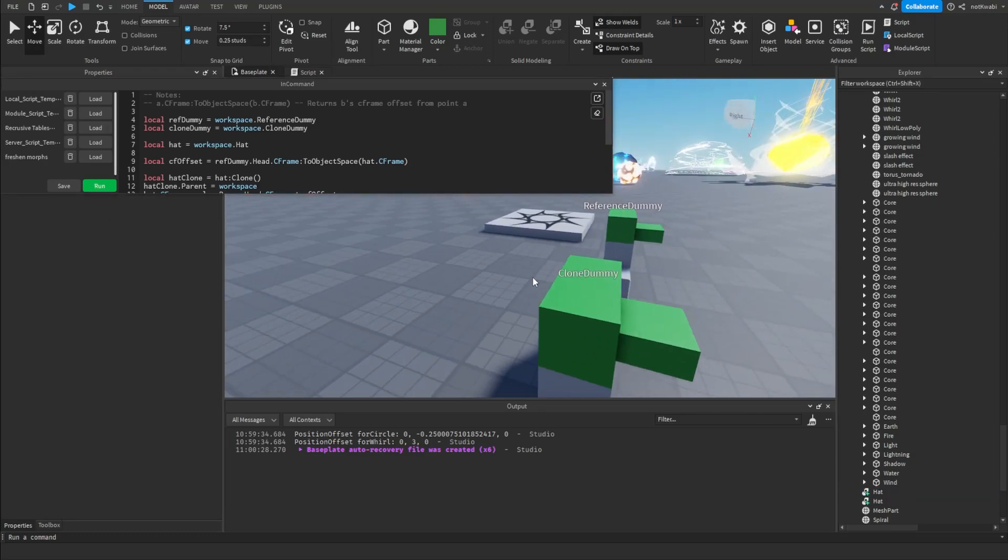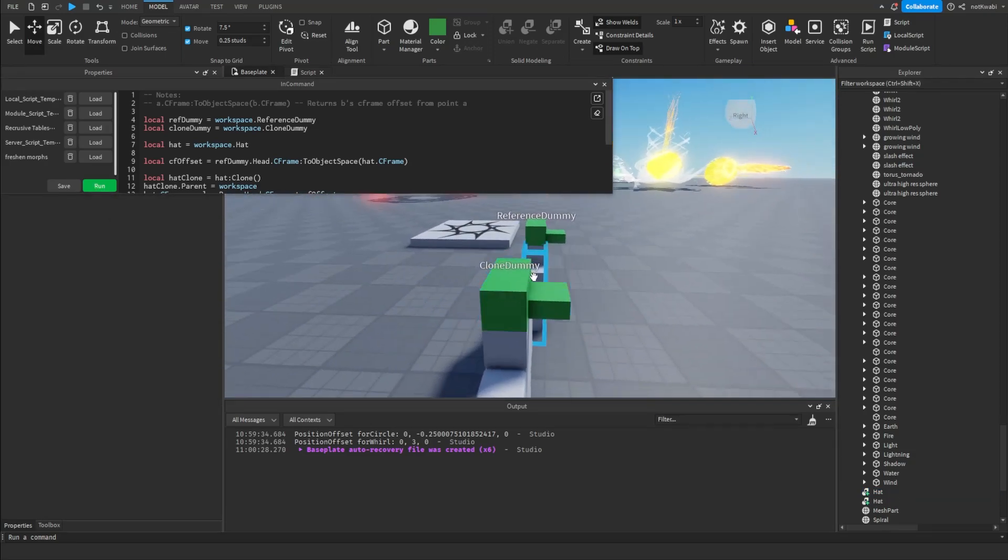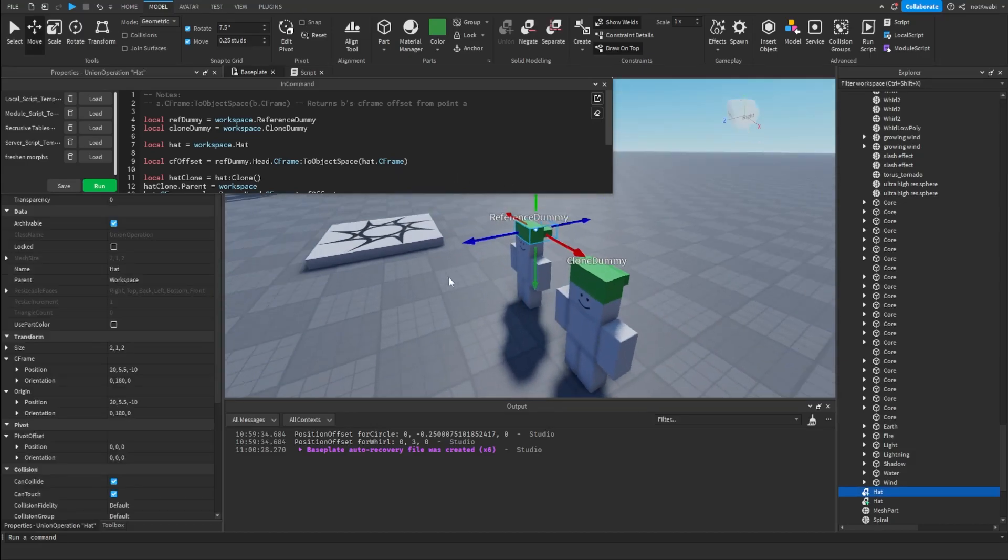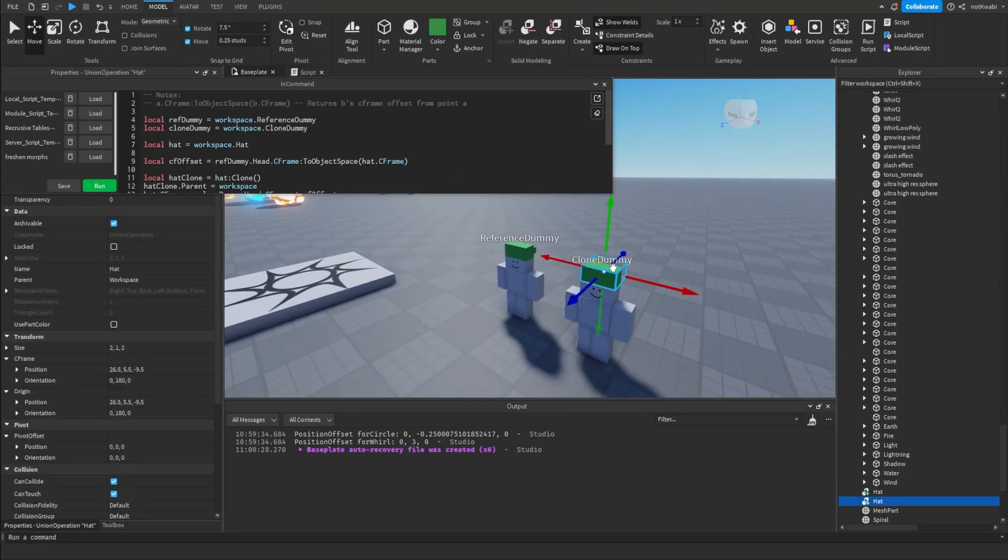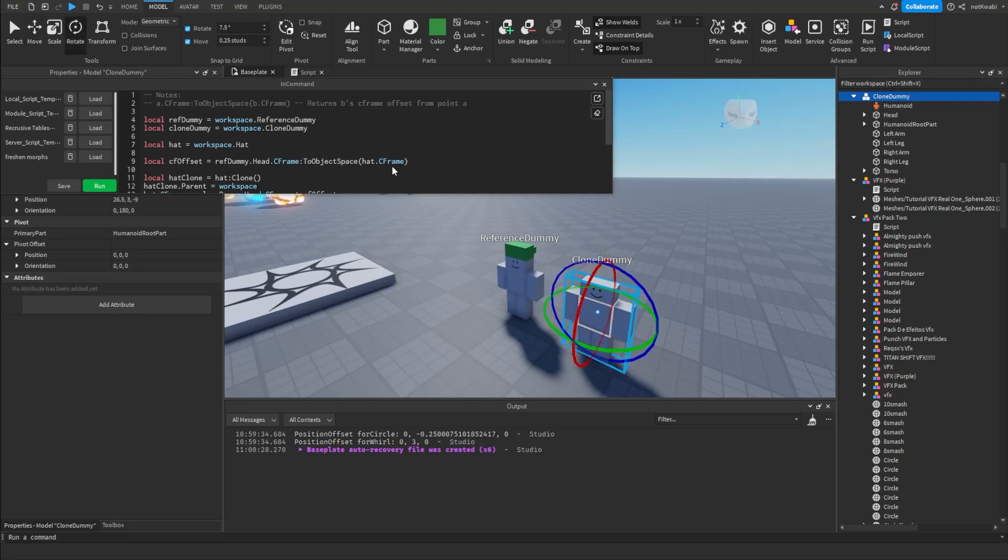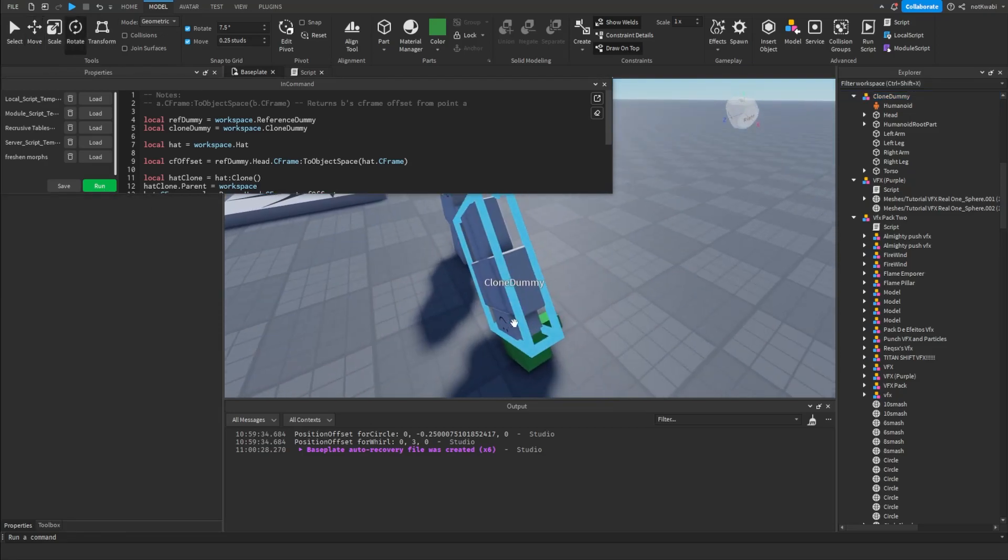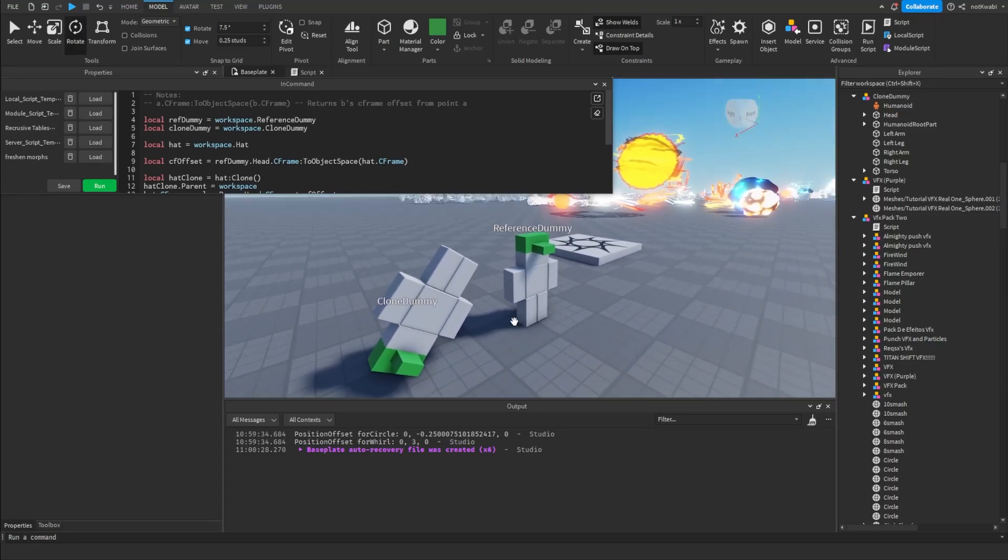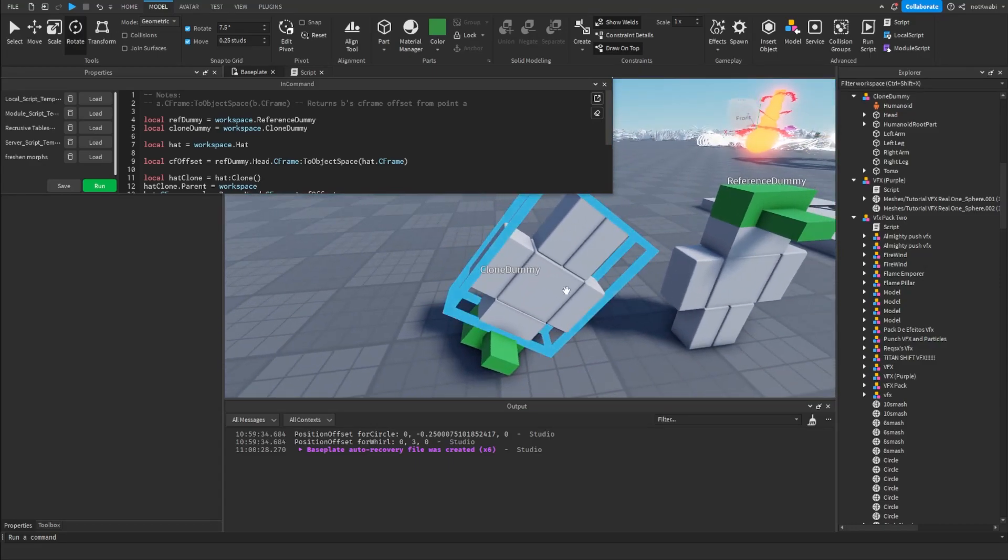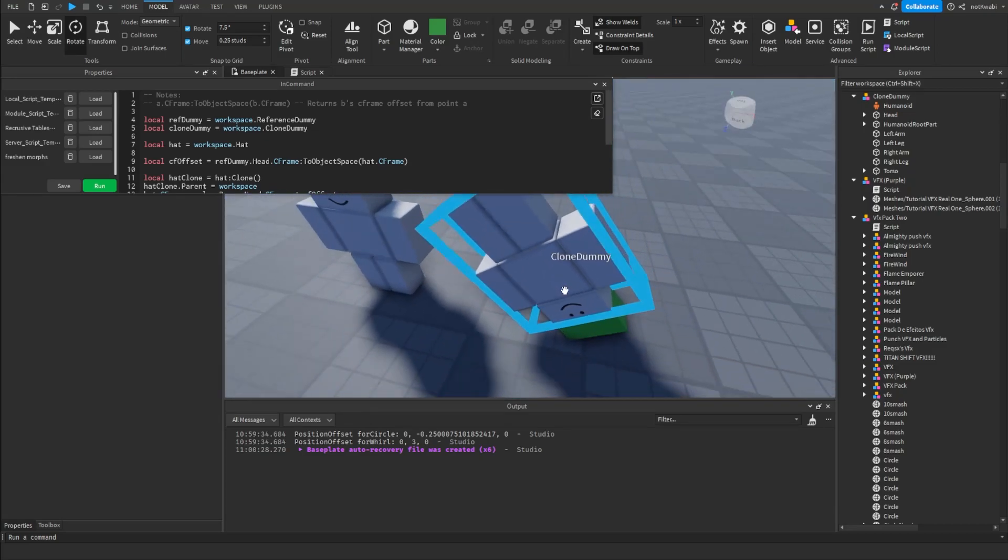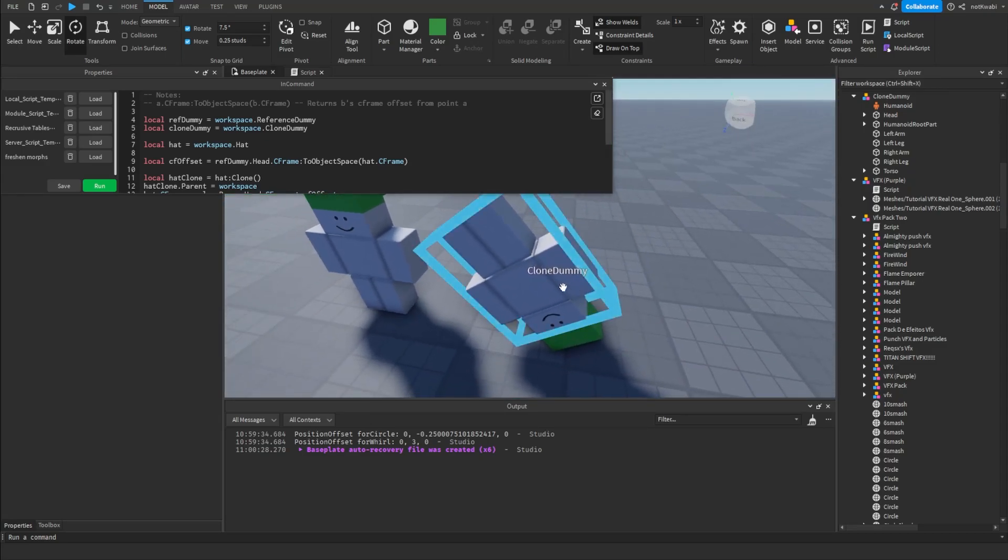You'll get the orientation since we're using C-frame—it's going to get the orientation as well. Same way if I were to just rotate this character like this or something, and that the exact same thing. So it's going to copy and paste it the exact same way on the clone dummy, getting the offset C-frame offset and stuff.